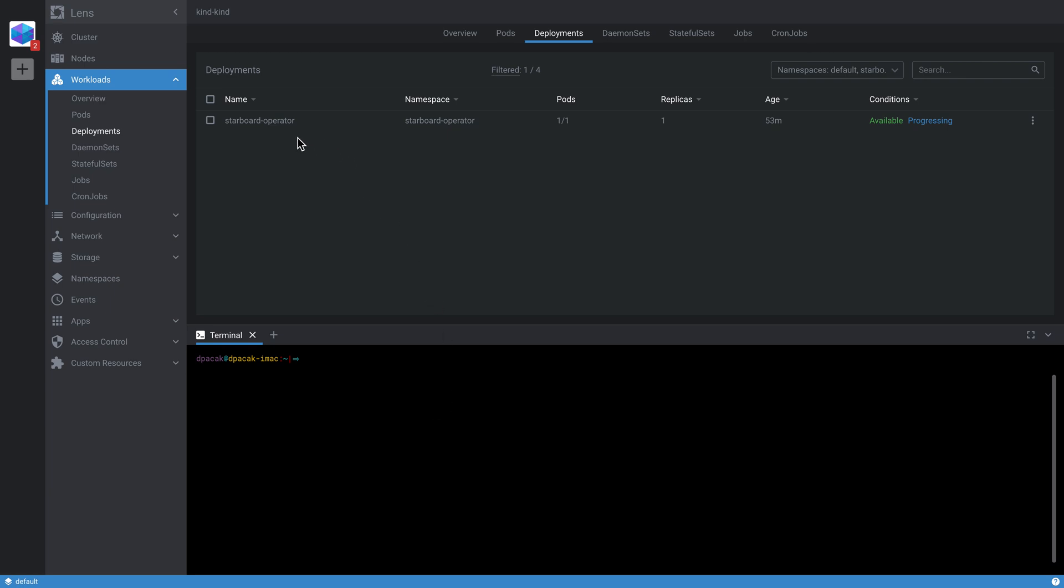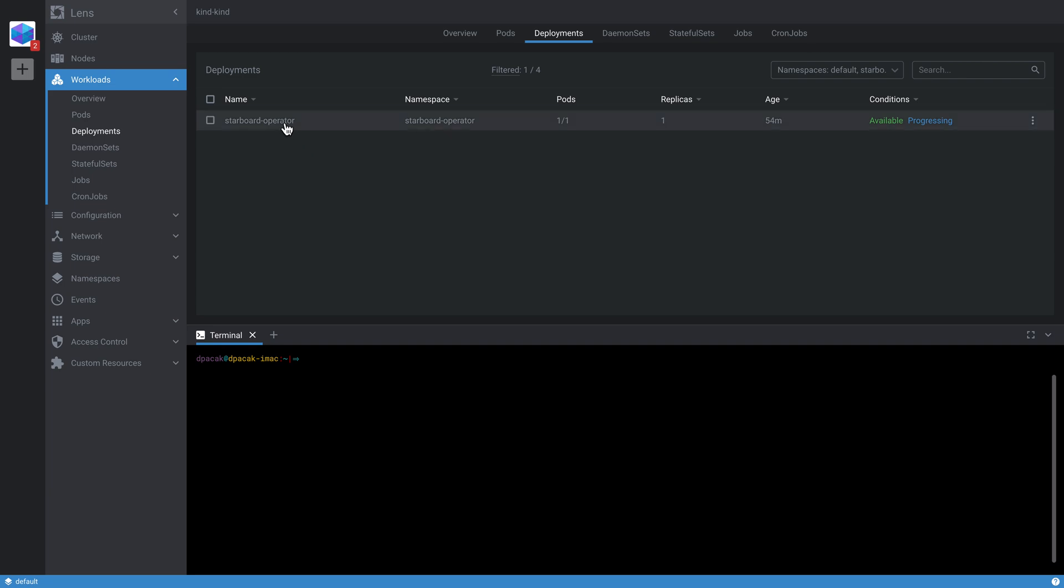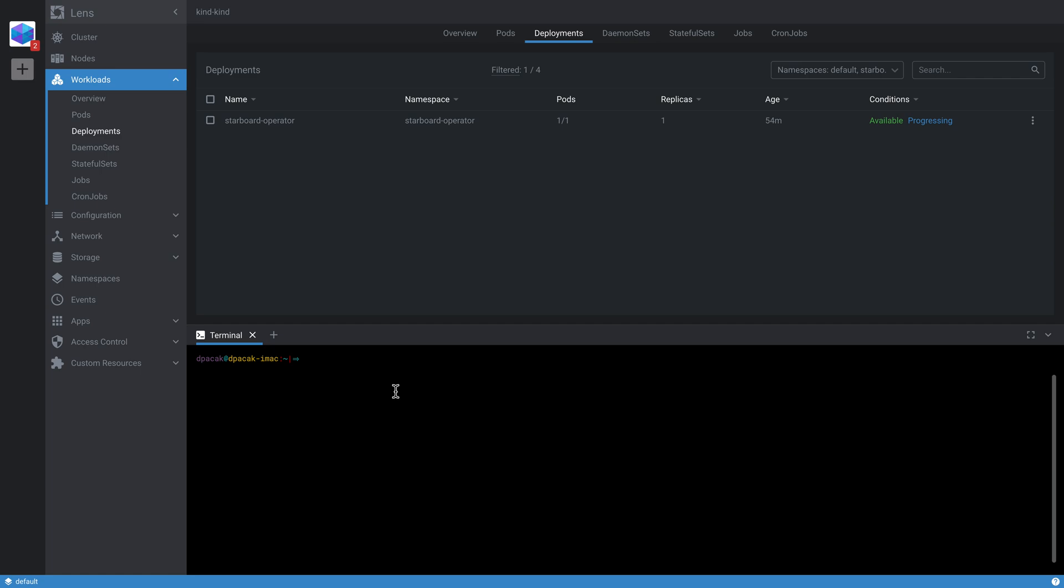You can basically run it in two modes. One is a CLI-based mode where you run some imperative commands. The other one relies on the operator pattern where there is an application, a pod called starboard-operator. This operator watches new workloads or updates to workloads and then triggers vulnerability scans or other security scans. So if we create a new deployment in the default namespace called wordpress...